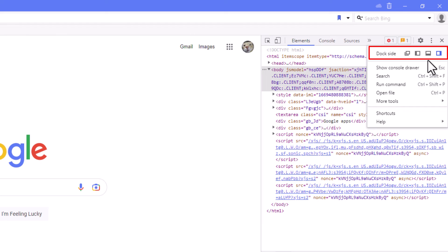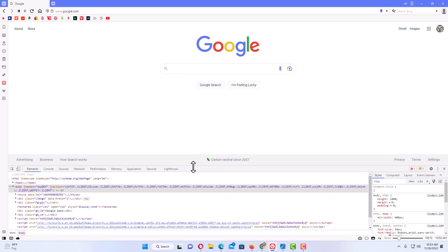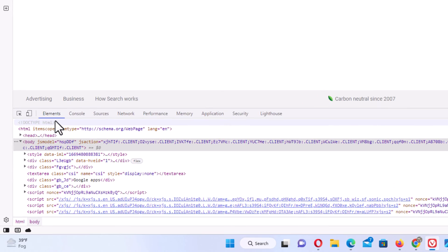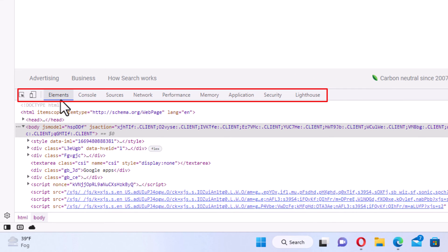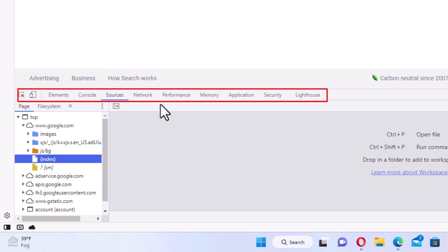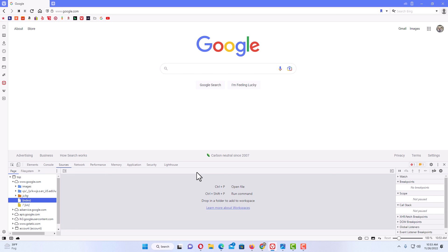I'm going to click on the bottom dock option. Now as you can see, I have the developer tool pane at the bottom of the screen. If you place your cursor over this line here, you can see the cursor changes to arrows and you can resize the pane. Up along the top you have tabs: the Elements tab, the Console tab, Sources, Network, Performance, Memory, Application, Security, and Lighthouse. That is how you open the developer tools in the Vivaldi web browser. Thanks for watching.